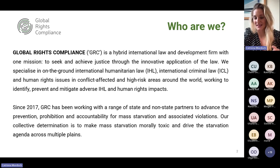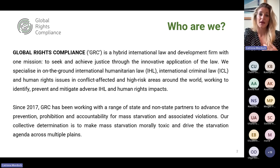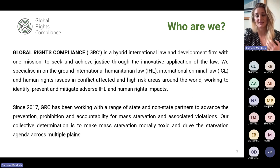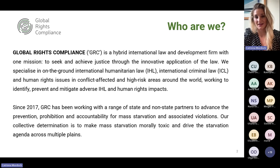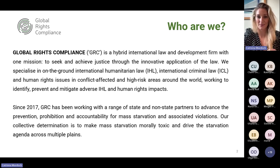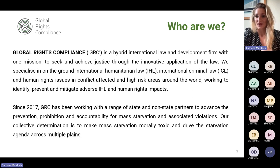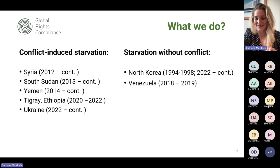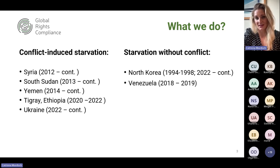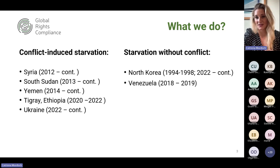Since 2017, GRC and myself have been leading the starvation and humanitarian crises portfolio, working with a range of state and non-state partners, particularly humanitarian agencies, to advance the prevention, prohibition, and accountability for starvation. We developed in 2019 a starvation training manual — the first on the market — which has subsequently been updated into Arabic and Ukrainian. Our principal focuses have been situations of conflict-induced hunger, with a forensic focus on Syria, South Sudan, Yemen, Tigray, and now Ukraine. We've also looked at North Korea and Venezuela for situations outside of conflict settings.